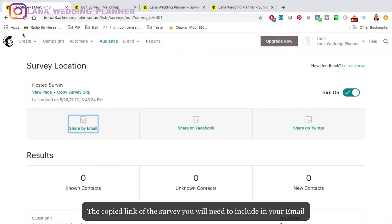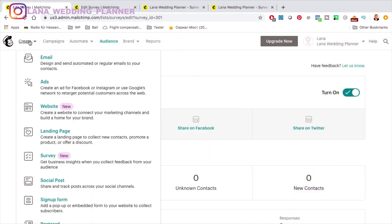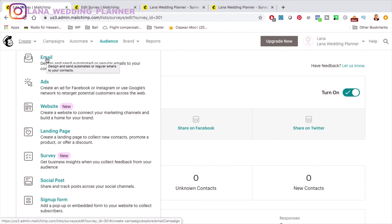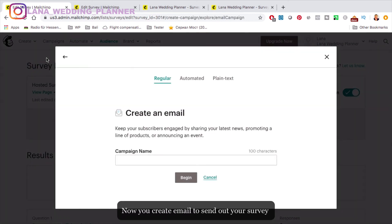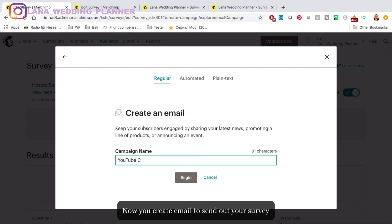Then go to Create again, choose Email, design the email, and enter the campaign name. We'll keep it as 'YouTube Channel.' Paste the survey link into your email and send it to your contact list.